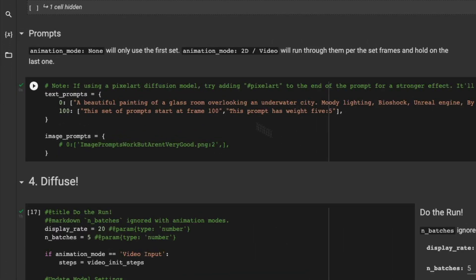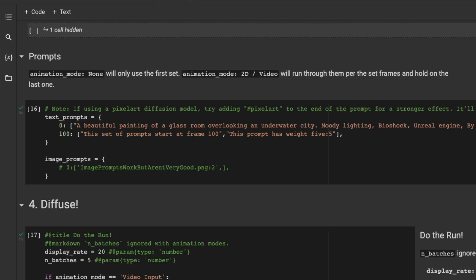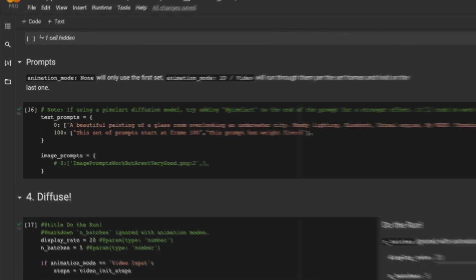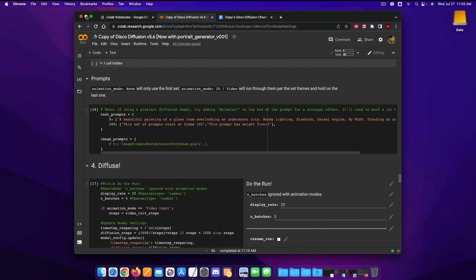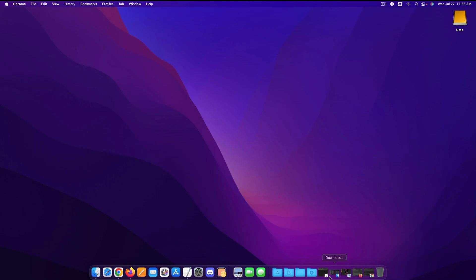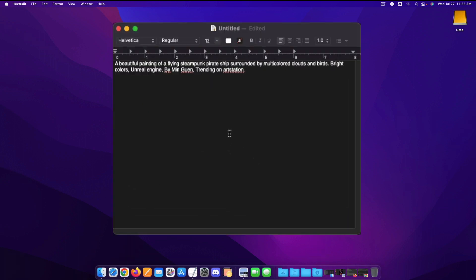Now the most important one right here the prompts is going to be the text that you tell it to make a picture by. So I have one that I made right here earlier which was of a glass room overlooking an underwater city with moody lighting and now is a good time to discuss prompts. So I'm going to use this prompt for our little demonstration right here. A beautiful painting of a flying steampunk pirate ship surrounded by multi-colored clouds and birds with bright colors using unreal engine by MinGwen and trending on ArtStation.